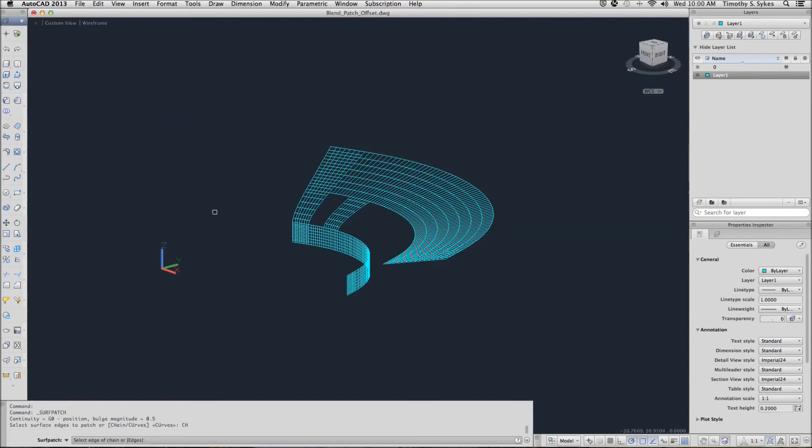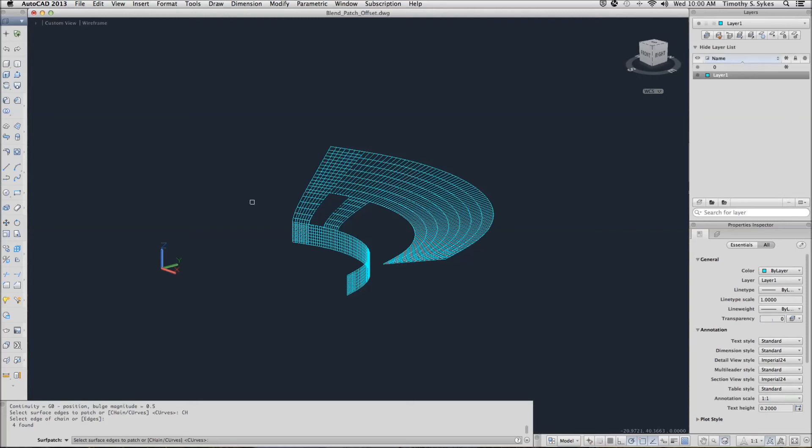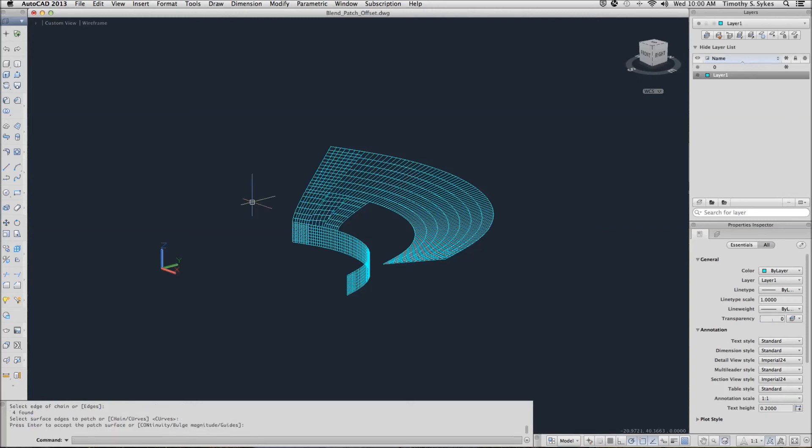Then we can select one of the edges and you'll see that it makes its own chain. Hit enter, accept the rest of the defaults, and it creates the patch.